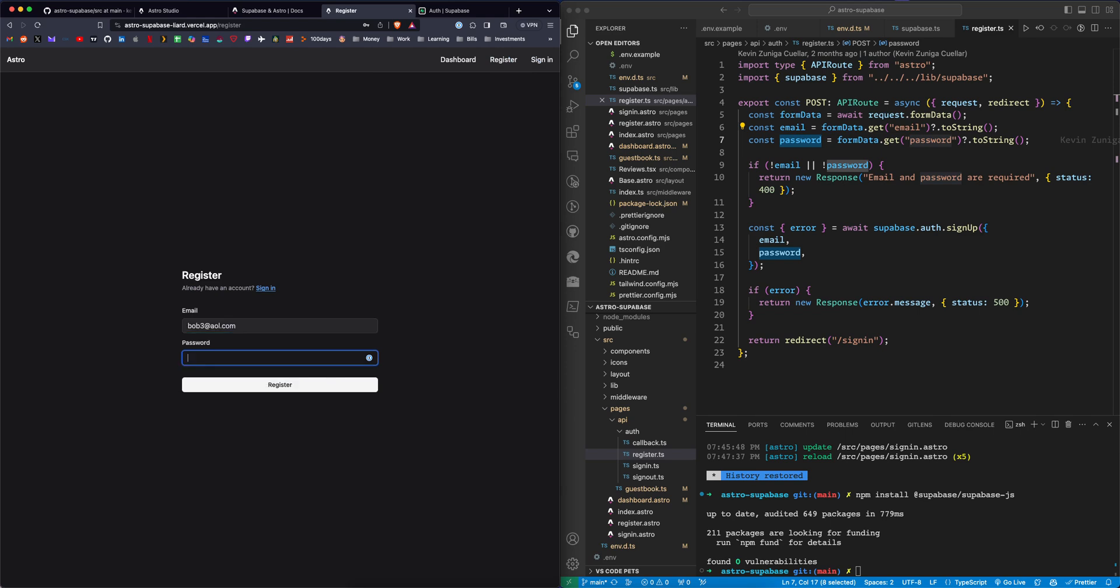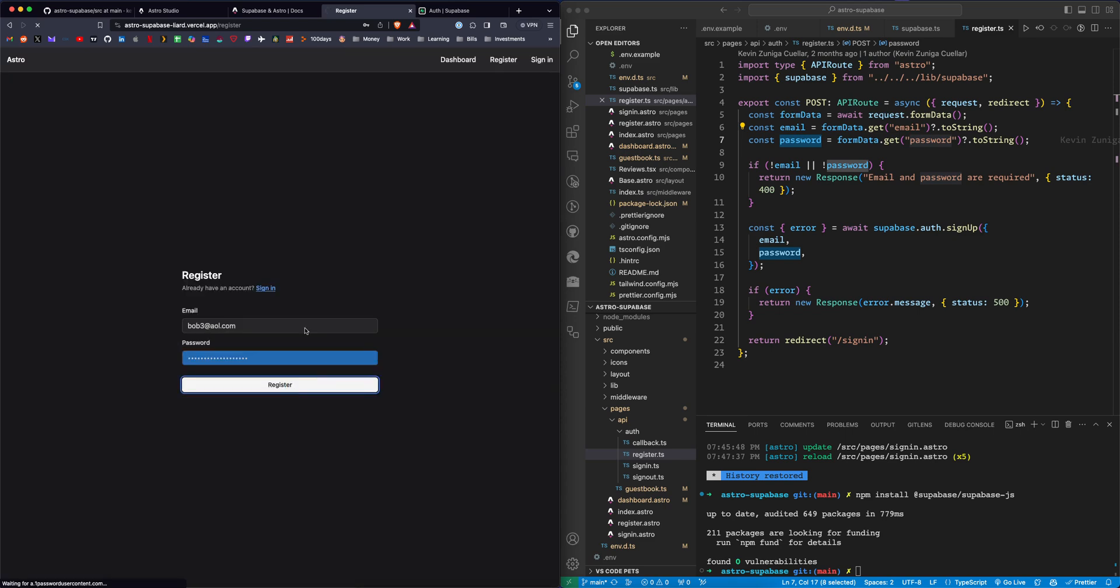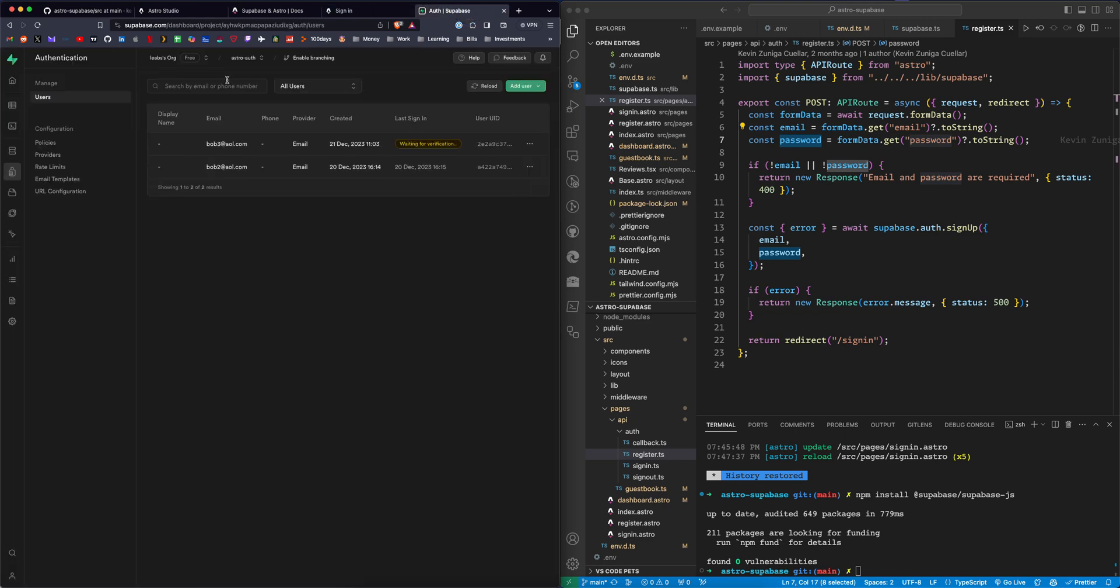We're going to register Bob. We're going to use this password here and click register. It's going to send an email to Bob3. We can verify that if we go back to the Supabase tab. It's saying waiting for verification. Bob3 at AOL.